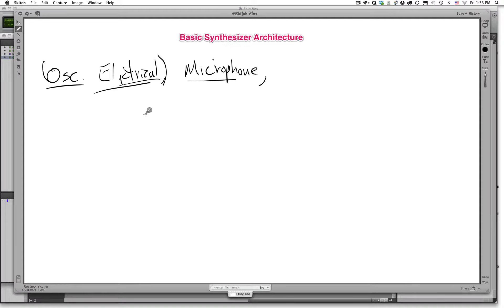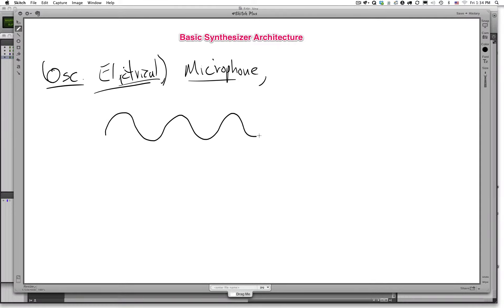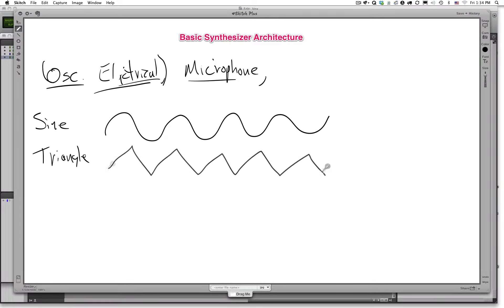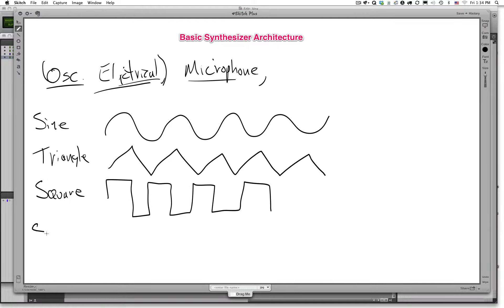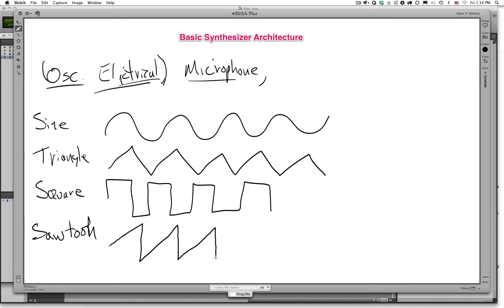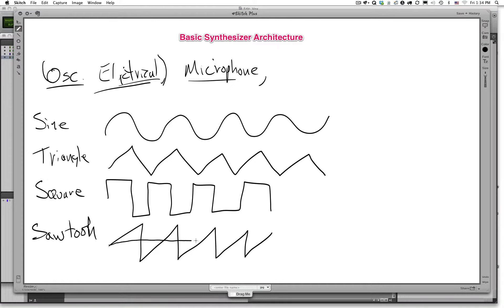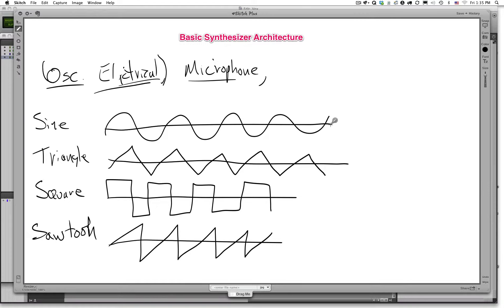There are essentially four or five types of waves that are typically produced by traditional synthesizers. They are the sine wave. The next is the triangle wave. Next would be maybe a square wave. And lastly, a sawtooth wave. It looks something like that.